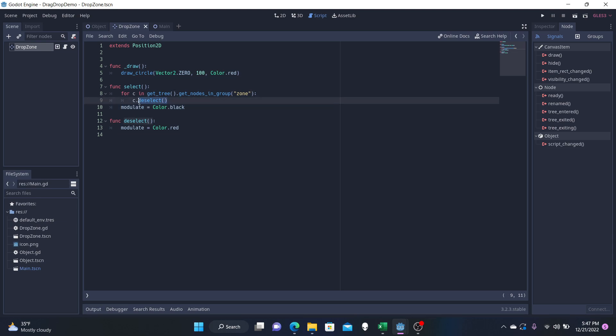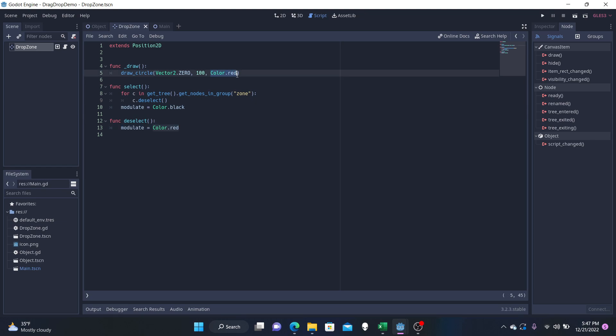And if it doesn't have the object, then we shall deselect the zone. And that would just make the color red, the default color that we have here. You can change these colors any way you'd like, but we will save this.